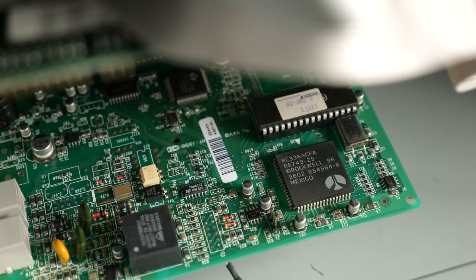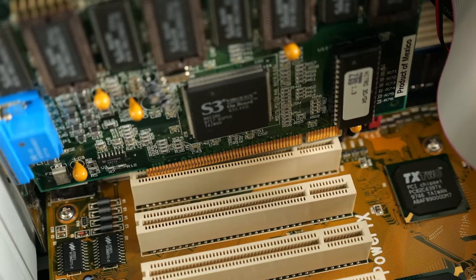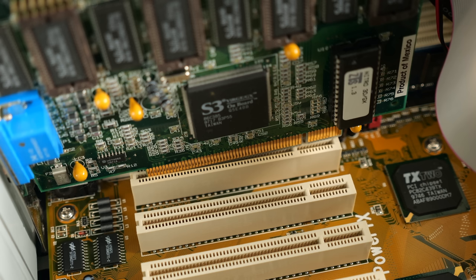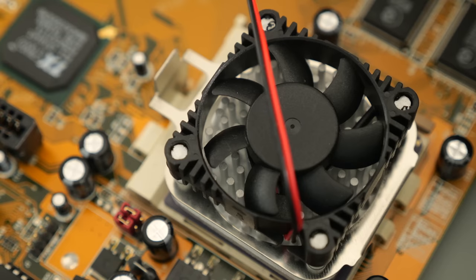But then I noticed something else. The video card wasn't seated fully, yet it was screwed in. This started to make me wonder just what the story was with this machine. Especially since it was perfectly clean inside, as if it had never been used.